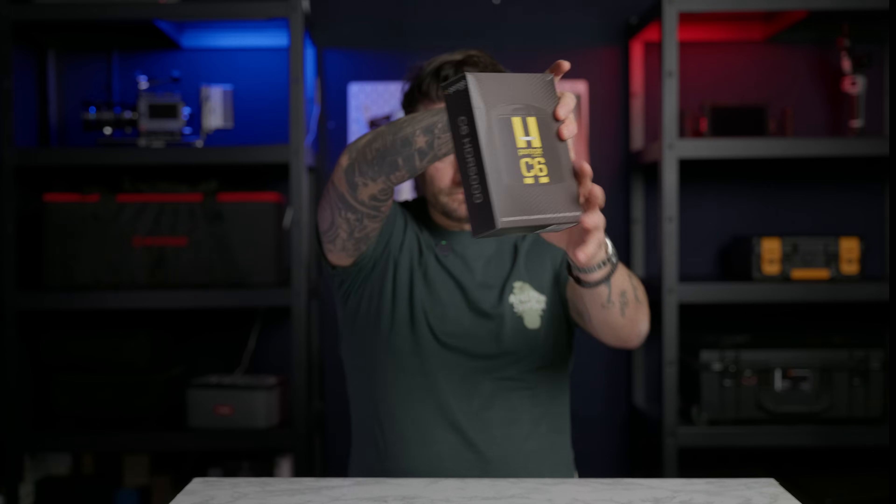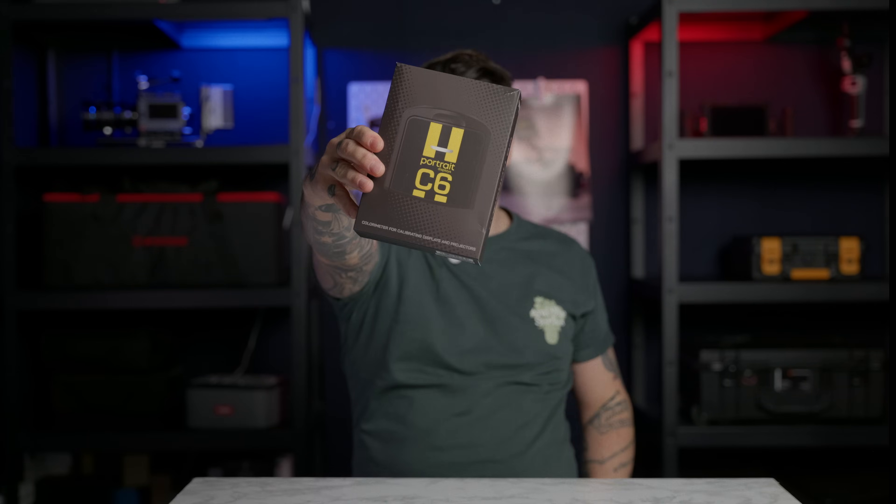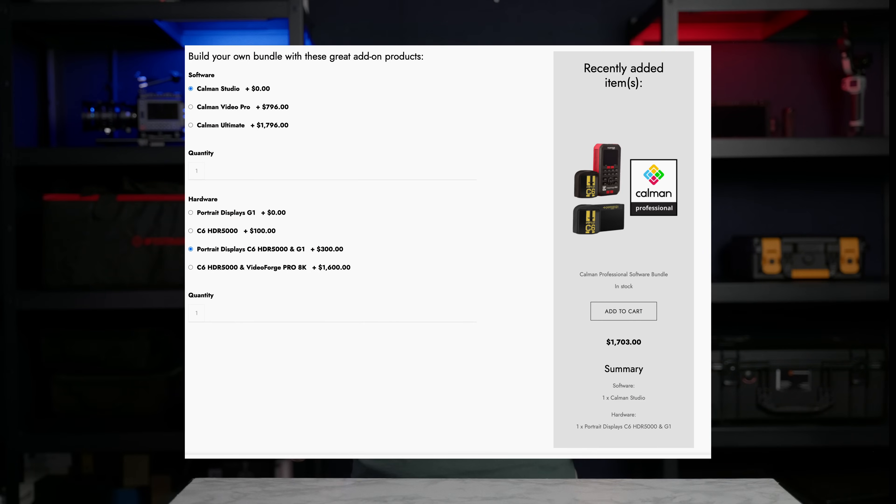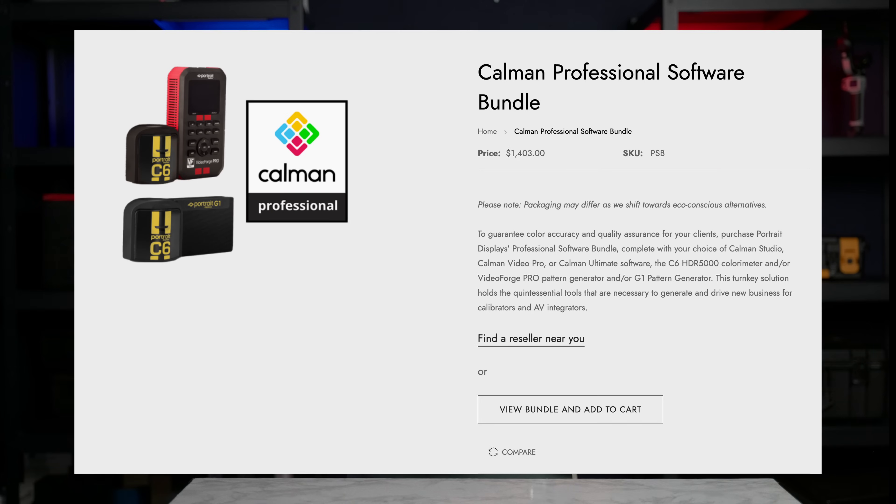And as I said I was using the C6 from Calman or from portrait displays. And looking at the website now you can grab the Calman Studio bundled with the C6 and the pattern generator G1. That means you can pretty much do all of the monitors you will ever need. You have the AutoCal, you have the regular calibration and it now goes for 1700 US dollars. But I could definitely recommend you to check this out because you only need to buy one calibration solution and it's going to last you pretty much forever.